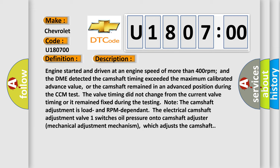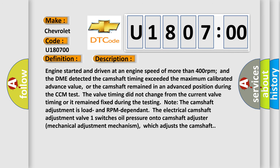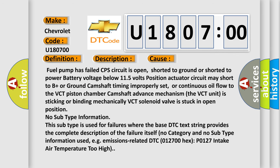This diagnostic error occurs most often in these cases: fuel pump has failed; CPS circuit is open, shorted to ground, or shorted to power; battery voltage below 11.5 volts; actuator circuit may short to B+ or ground; camshaft timing improperly set; or continuous oil flow to the VCT piston chamber camshaft advance mechanism.